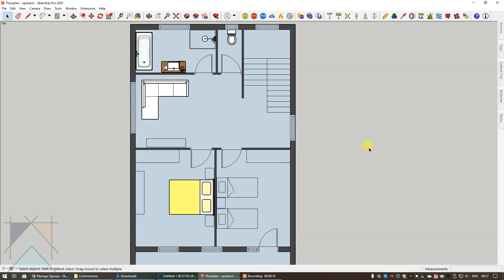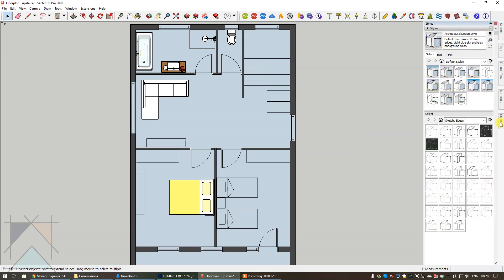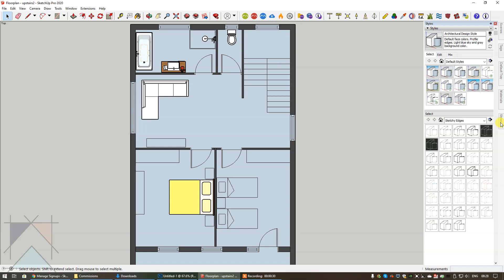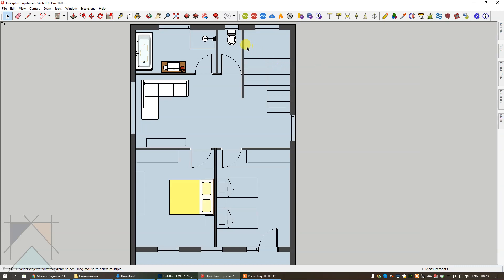First of all, we're going to tidy up this file because it's a little bit of a mess. I can see that you're using architectural design style. If you're going to present this to scale using Layout, there's going to be an awful lot of different line weights whether you like it or not.